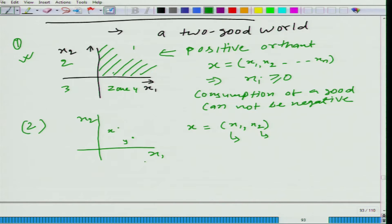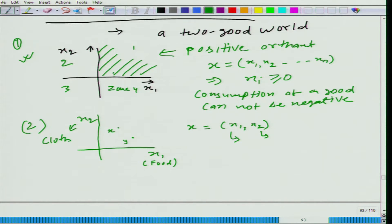For example, I am making it up that x1 gives you quantity of food and x2 gives you quantity of cloth. So when I say bundle x, it is the bundle that contains x1 amount of food and x2 amount of cloth.